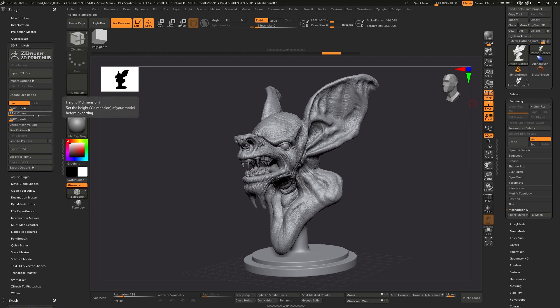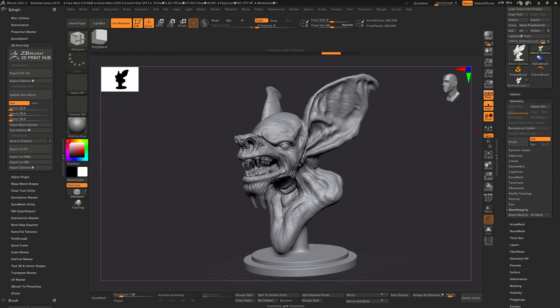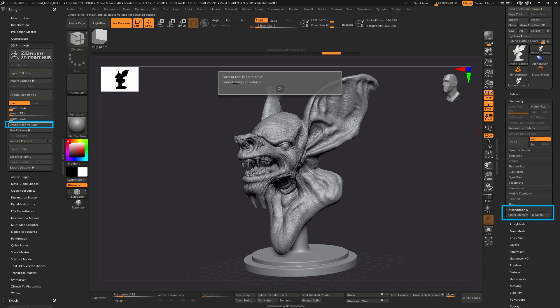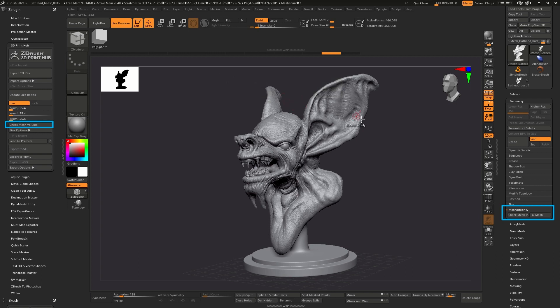What you're going to want to do is click check mesh volume here. We'll go ahead and highlight this so that we kind of keep it up in memory, and then we'll circle this area too. So check mesh volume - if I click it, it's going to give you an error if it's not watertight or if you have errors in your model. The current tool is not a solid and cannot compute volume.